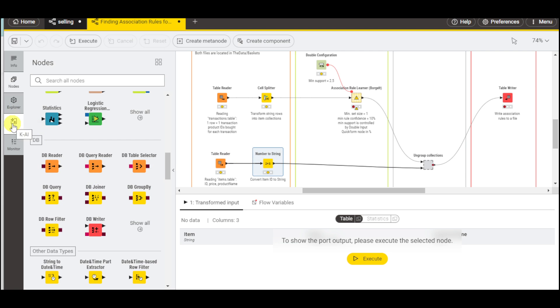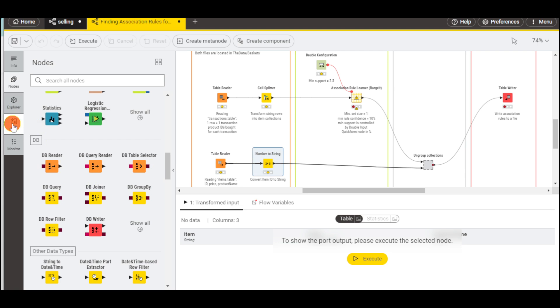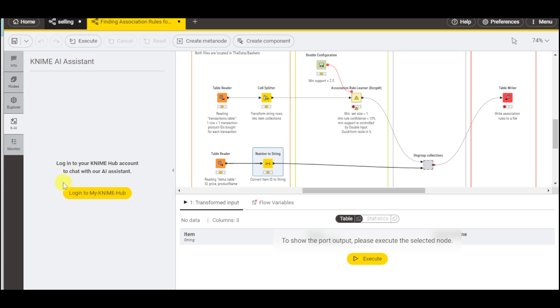The good thing about KNIME is they have the KAI. To use this, you need to log in to my KNIME Hub and then chat with their AI assistant that can help you with this part.